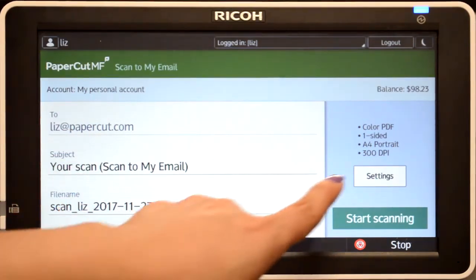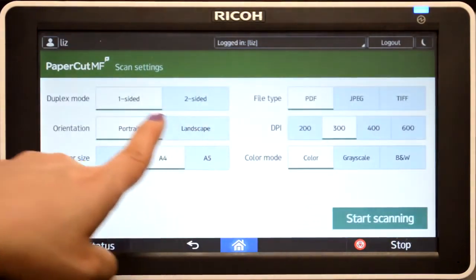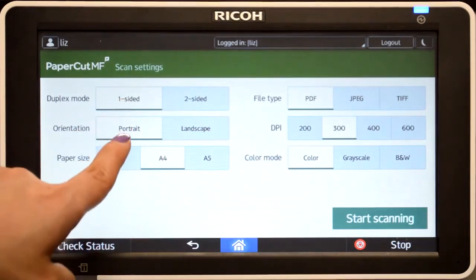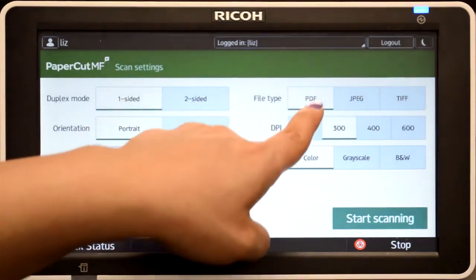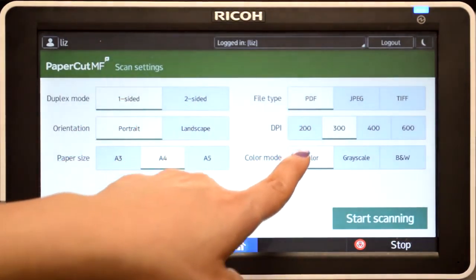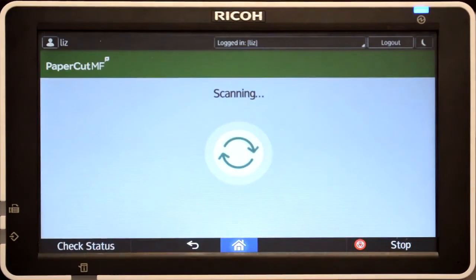In scan settings, you can change document options including duplex mode, paper size, file type, colour mode, and DPI, and then start scanning.